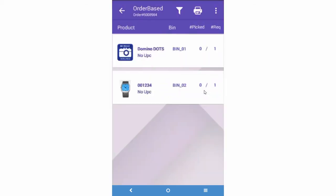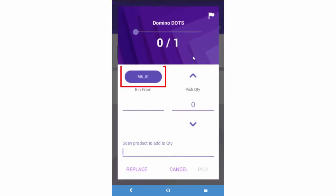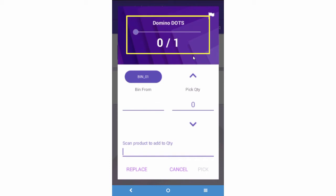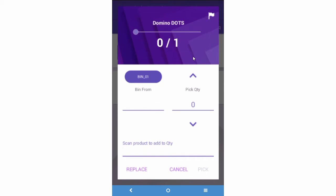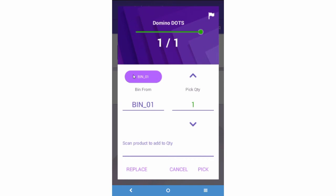The order displays on the screen with its item. Tap on the item. The bin location that displays will guide you to the product location in the warehouse. The quantity needed for picking will display here. Once you pick the item, you can either scan its barcode to add pick quantity, key in the quantity, or just hit the bin name to pick the full quantity.